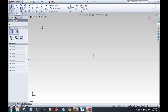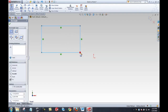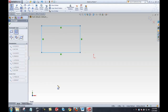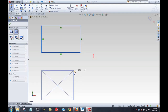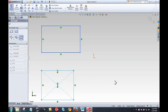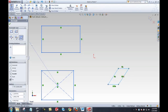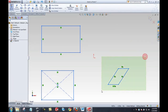I'll start my first rectangle by clicking, releasing, and clicking again. You'll see green flags that represent automatic relations — by default a corner rectangle adds horizontal and vertical relations. I also have other rectangle types: I can define a rectangle by its center and corner, or by three points. The icons are very descriptive about which kind of rectangle each option creates.